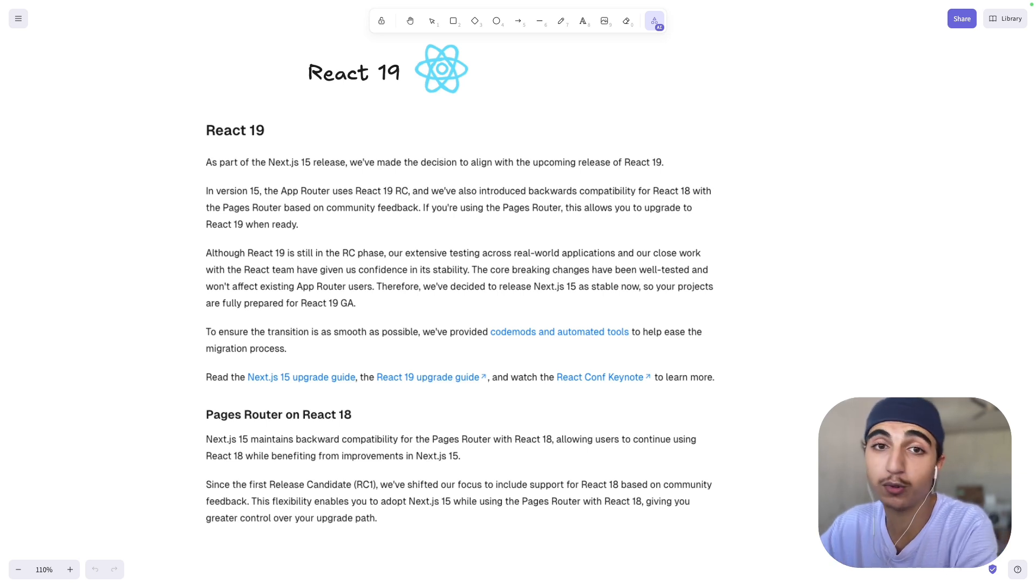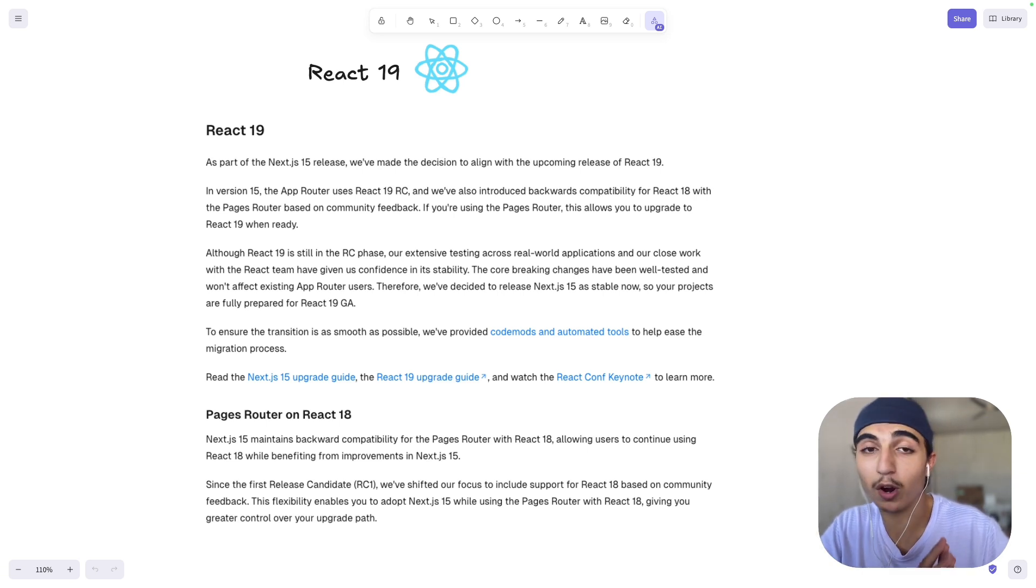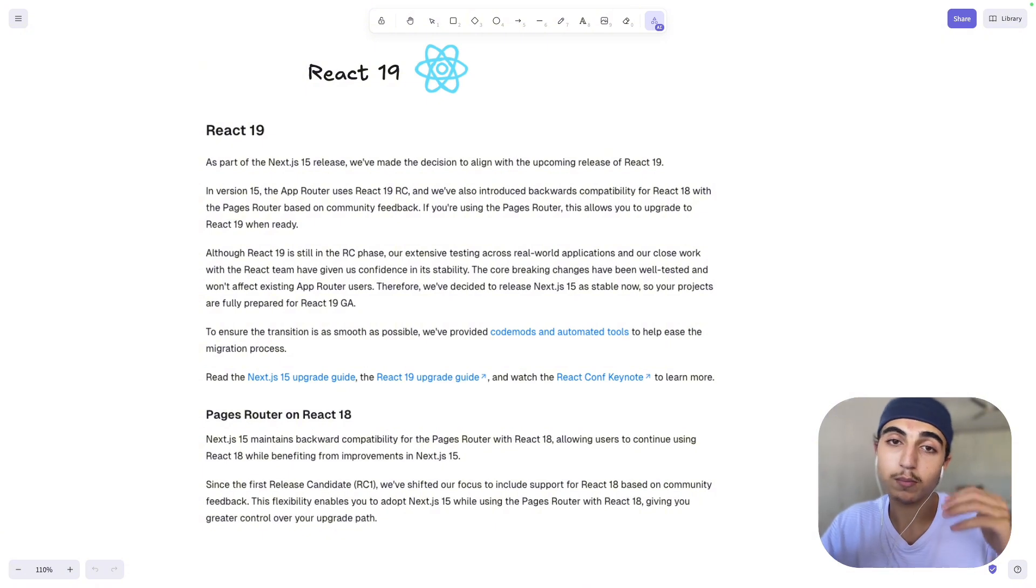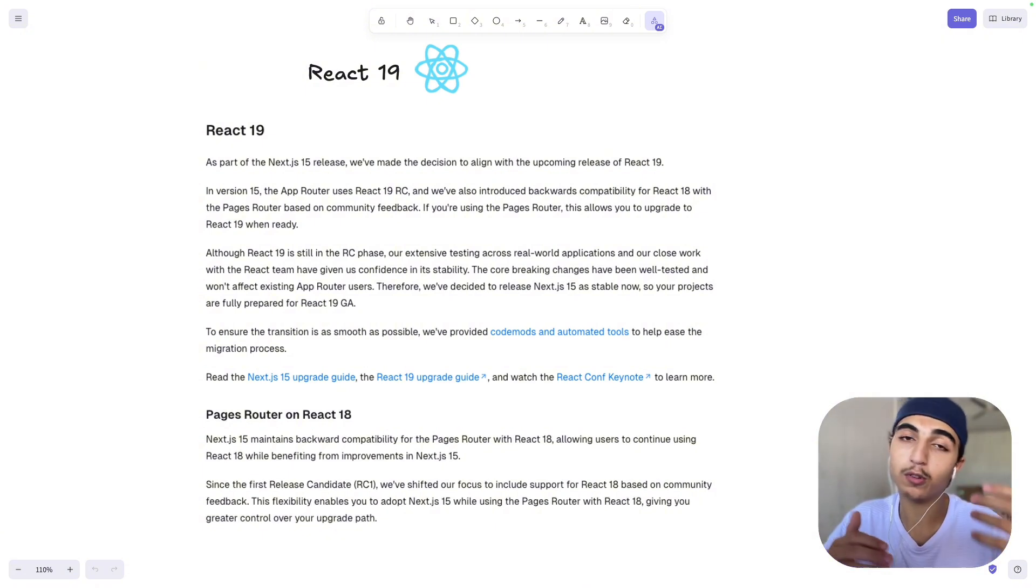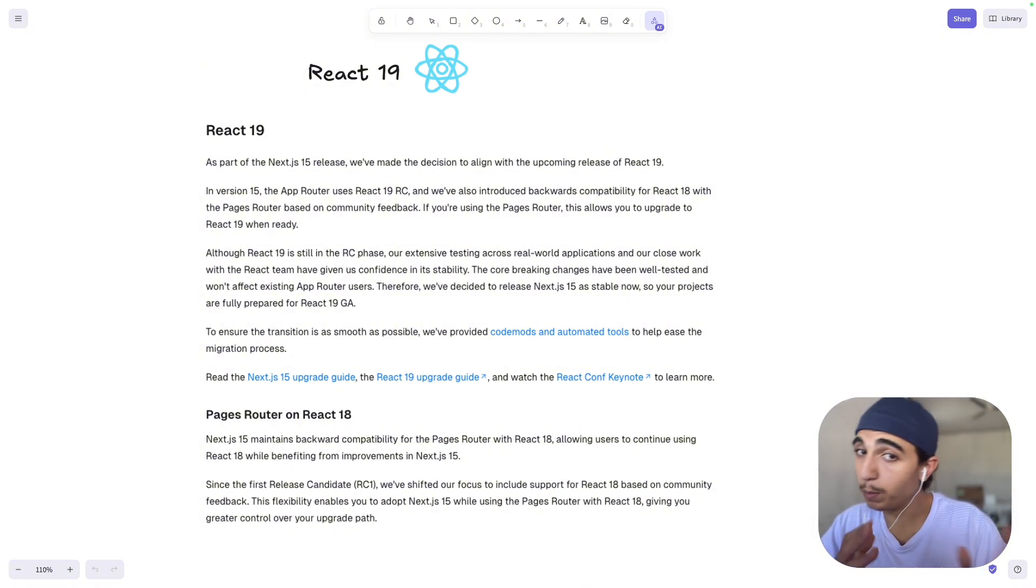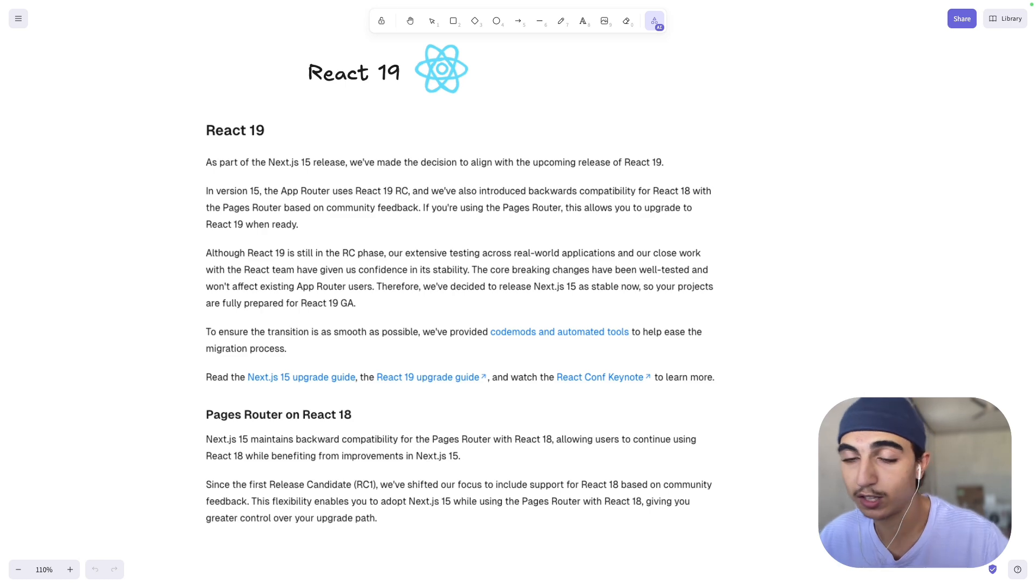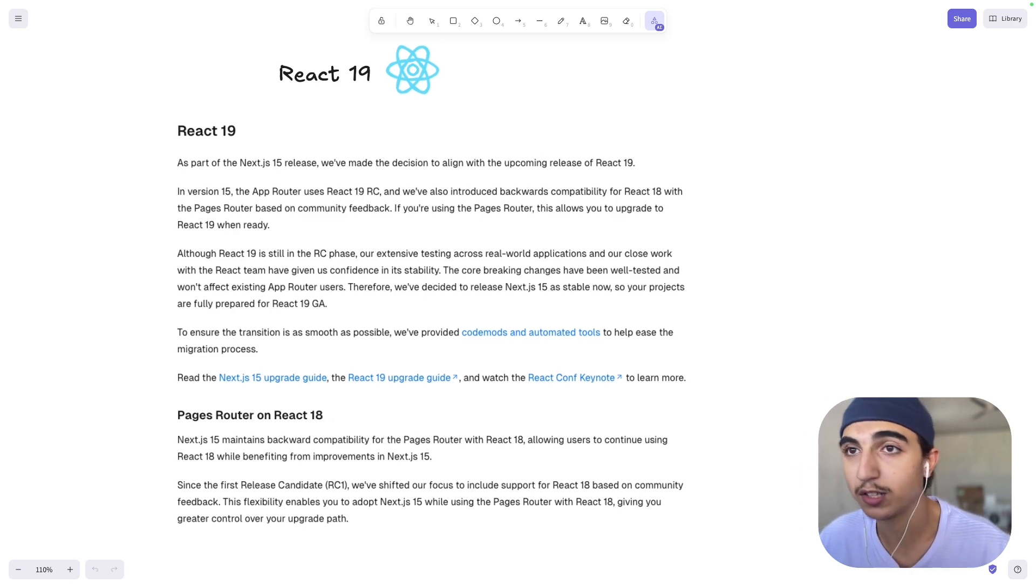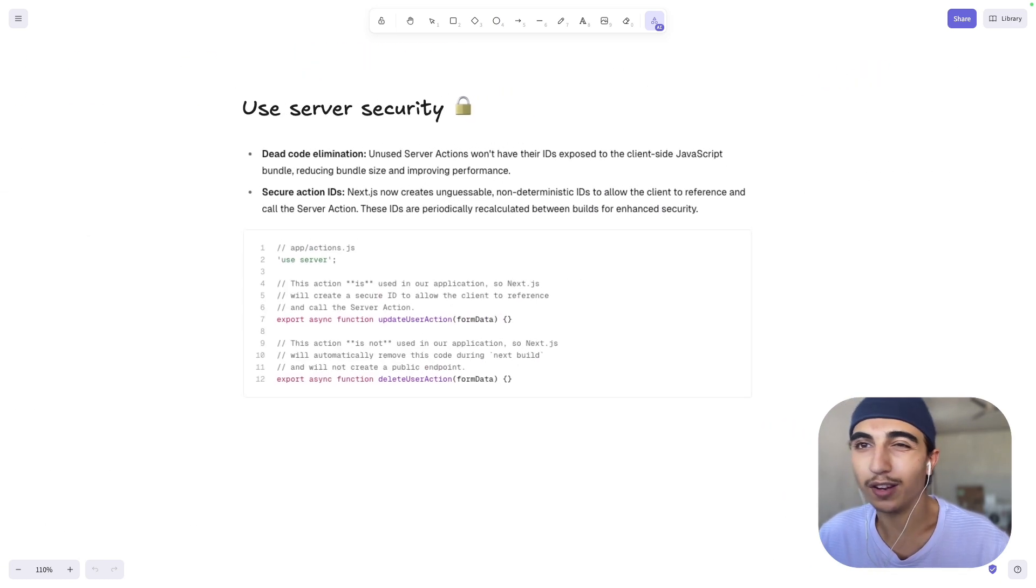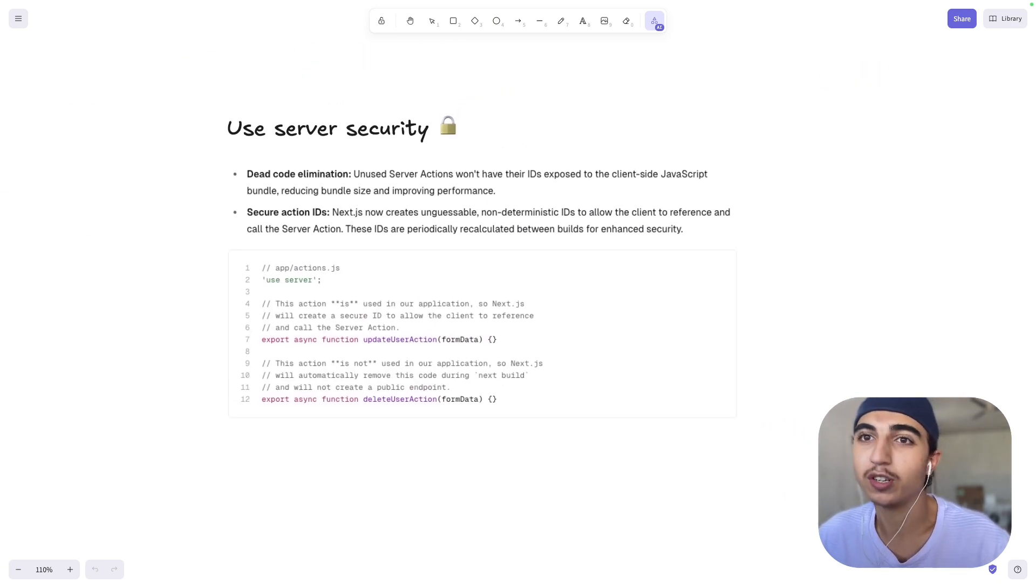You're not obliged to use App Router. Pages Router is not deprecated. You can still use it and you just have to think, do you want to use App Router or Pages Router? But Pages Router is still maintained, it's not deprecated. So that's a cool one too.